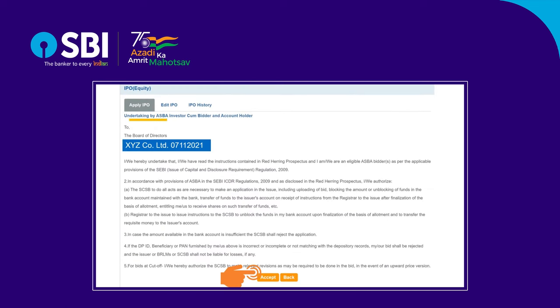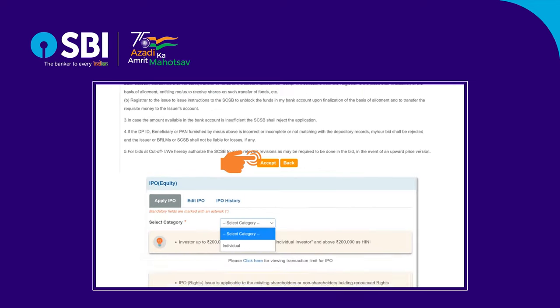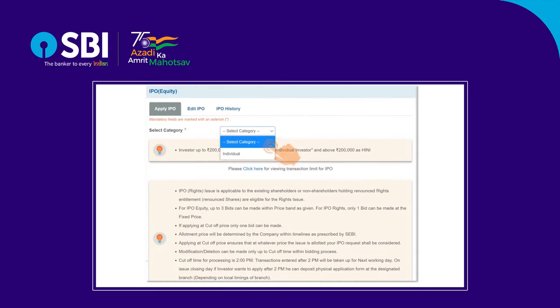Go through and accept the undertaking by clicking Accept. Select the appropriate category — in this case, only one category, Individual, is appearing. Go through the instructions mentioned below once and proceed.